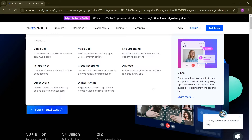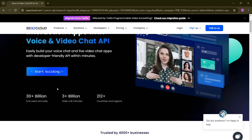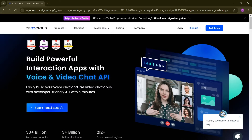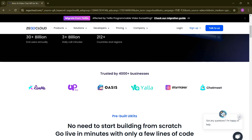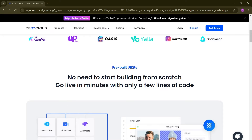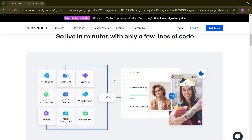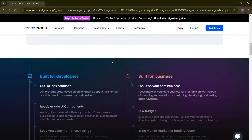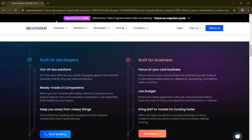We can use the trial version. ZEGOCLOUD provides 10,000 free minutes, which is a good thing to try out. If it meets our requirement, we can go with the paid version. They have 30+ billion end users annually and are used in 212+ countries. It's absolutely safe — no need to add credit card payments. I'll provide this website link in the description so you can check it out.